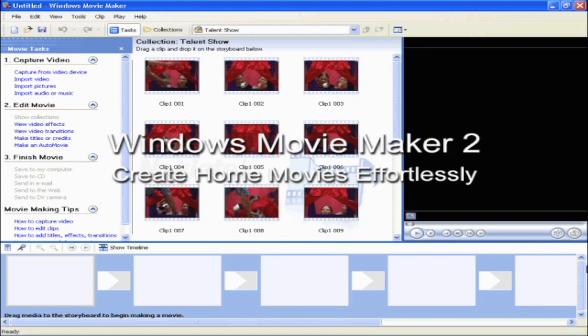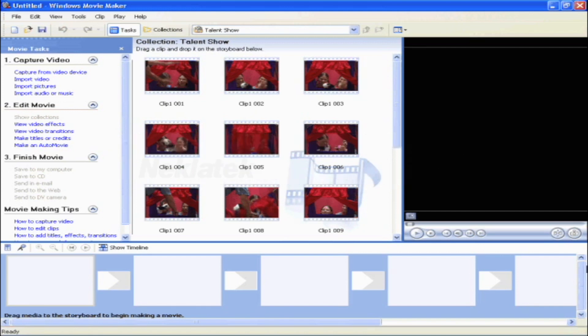When you import video to your PC, Windows Movie Maker automatically segments your video footage into clips so they are more manageable and ready to edit.